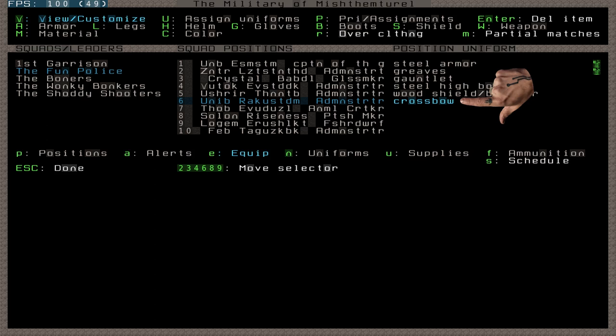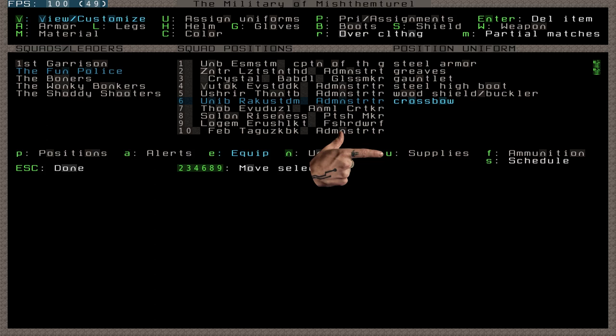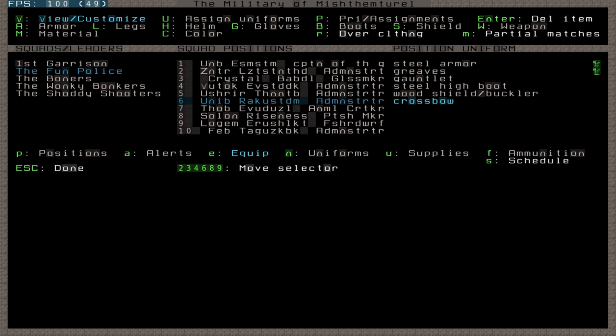simply change specific position uniforms to include the ranged weapon, a task covered in the uniforms part of this series. Speaking of the things they need, they also need ammunition. Obviously, you need to have ammunition available in the fort, but also, you need to have it assigned to the squad in the military menu. The final submenu we have yet to cover is ammunition, accessed by pressing F. Well, I suppose we haven't covered supplies either, but does anyone actually use that? I guess I'll explain it later. For now,